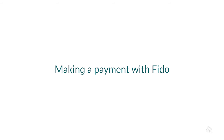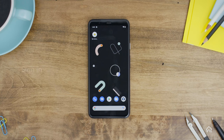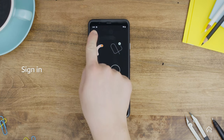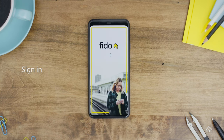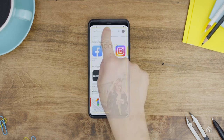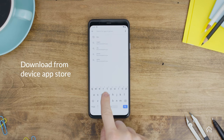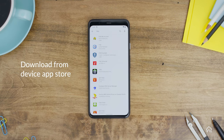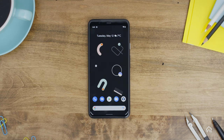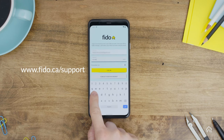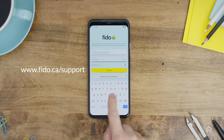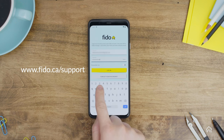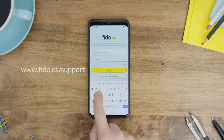Making a payment with Fido is super easy. To start, simply sign into your Fido My Account app on your mobile device. If you don't have the app, download it from your device's app store. If you have forgotten your username and password or you need help setting up your account, please visit Fido.ca for support.